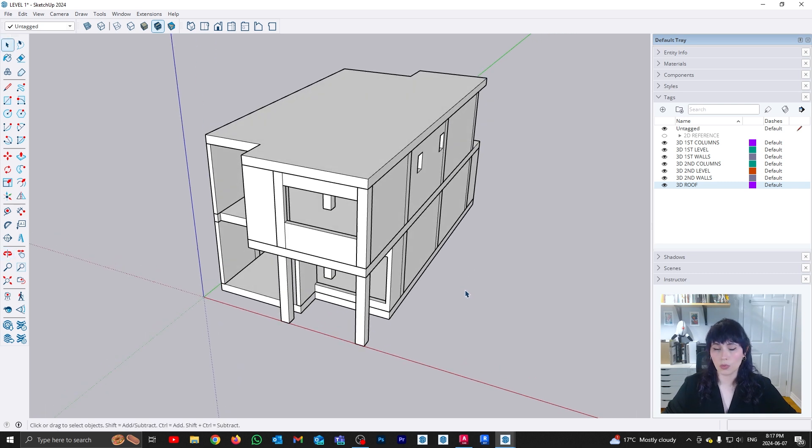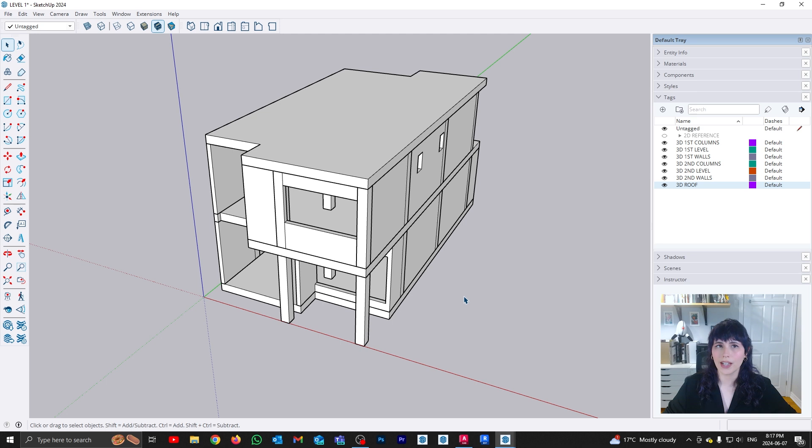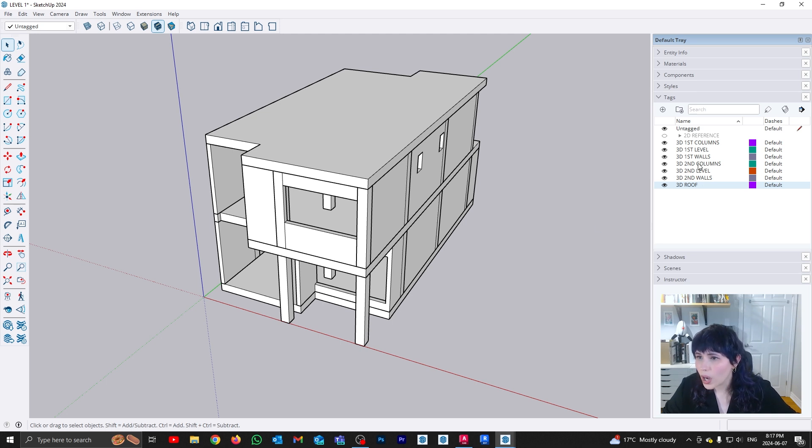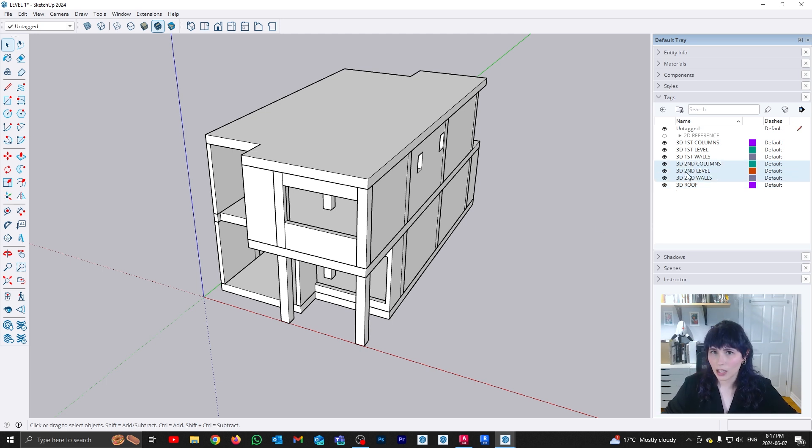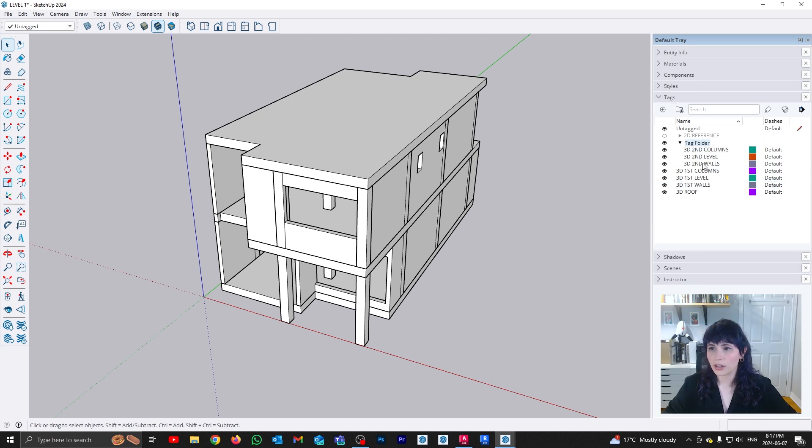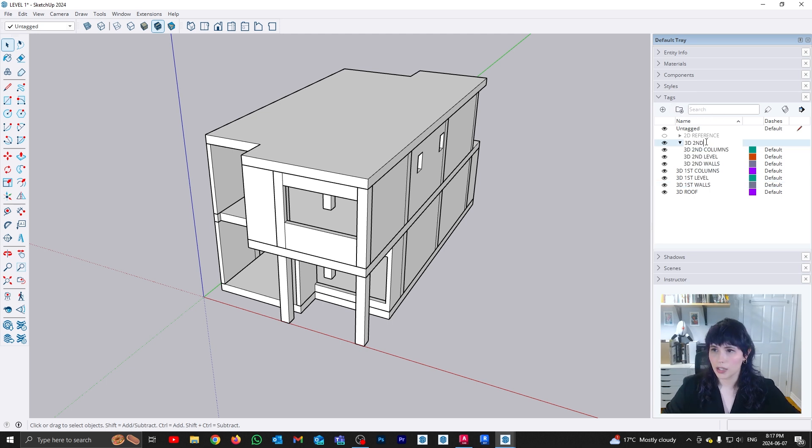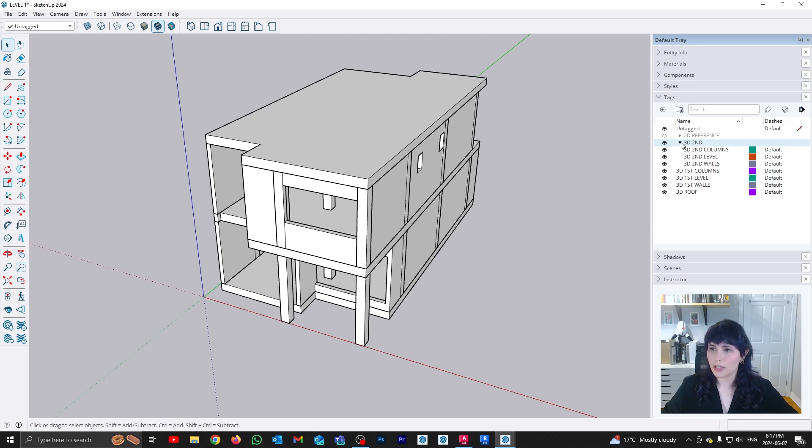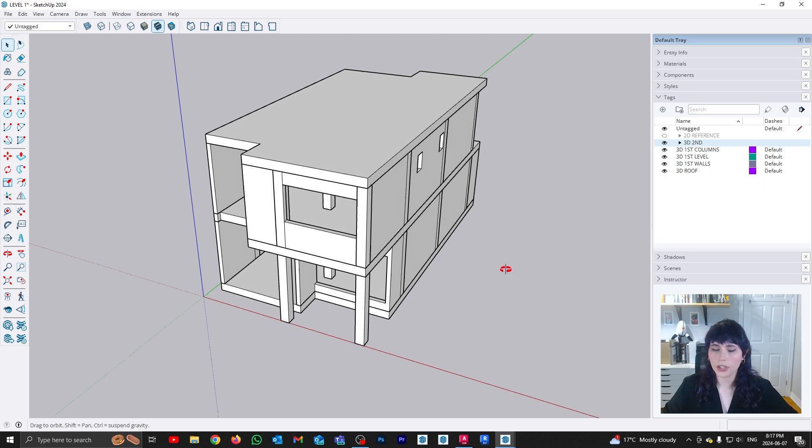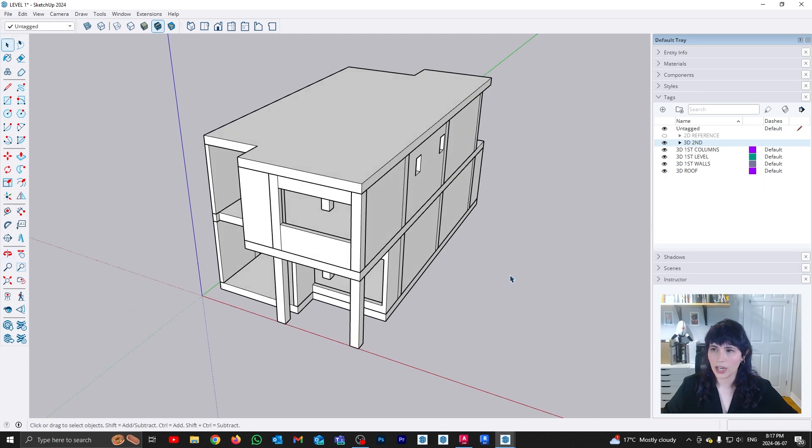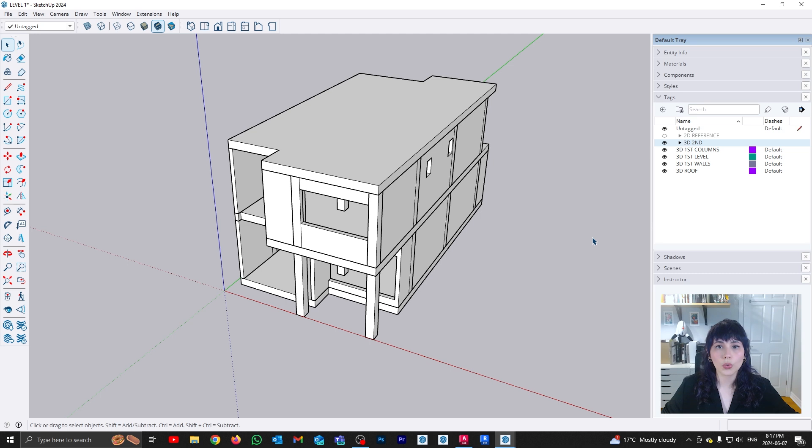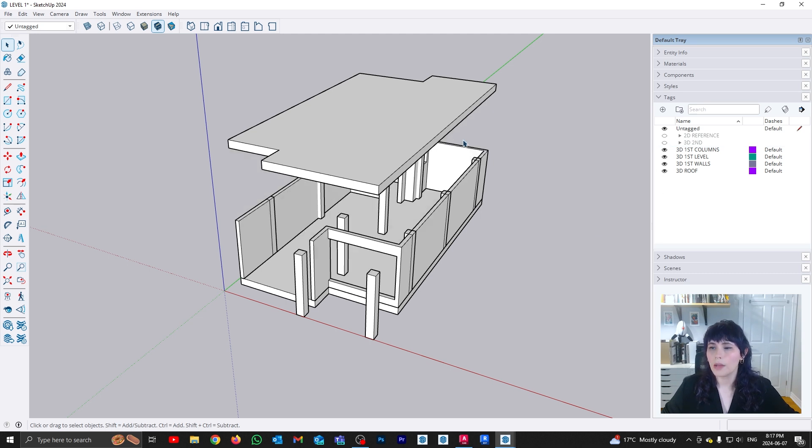One is what we already discussed in the tags video, which is that I could create a tags folder. So for example, I could select all of the elements that have the second in them, and I could create a folder here that is just going to be called 3D second. And what that is going to do is basically create a folder that is going to contain all of my second level geometry. So if I want to quickly hide it, all I need to do is turn this off.